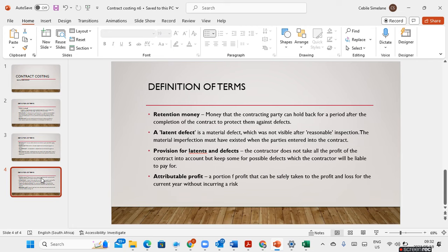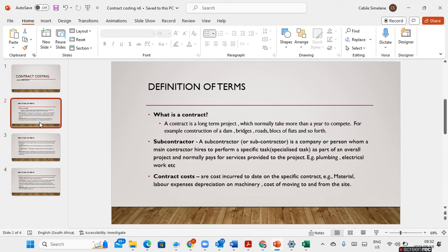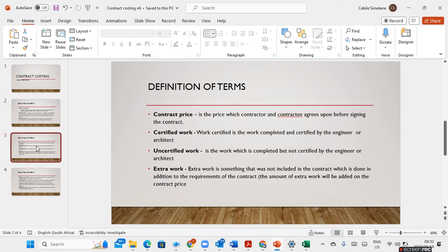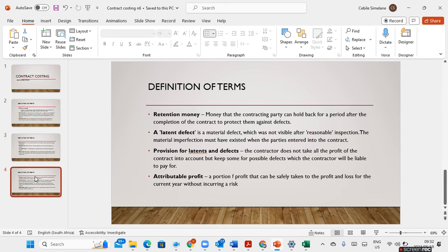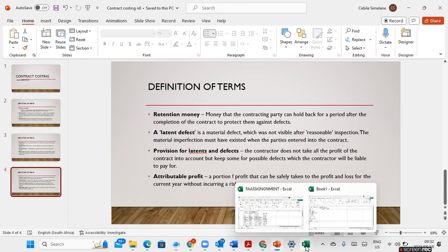Lastly, we have attributable profit, which is a portion of profit that can be safely taken to the profit and loss for the current year without incurring risk. You can take pictures or screenshots of the terms I've defined here to learn them, and then you'll be able to understand contract costing and follow along in what I'll be doing in Excel.